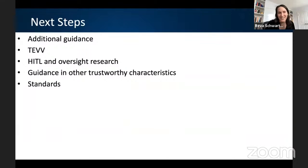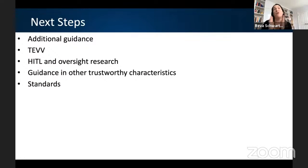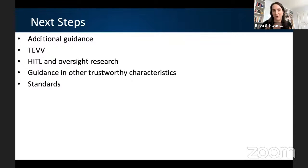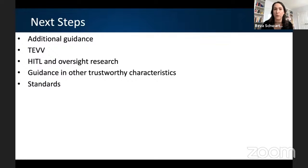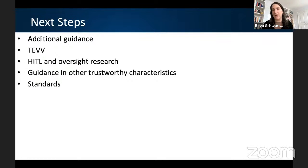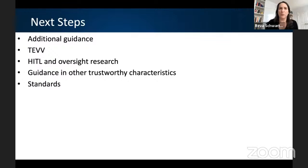What's next for us with this document? We will be developing and boiling down existing guidance into easily consumable ways, adding guidance, looking at test and evaluation processes, thinking about how we deal with human-in-the-loop and human oversight from a research perspective, and then guidance on other trustworthy characteristics such as explainability and interpretability.